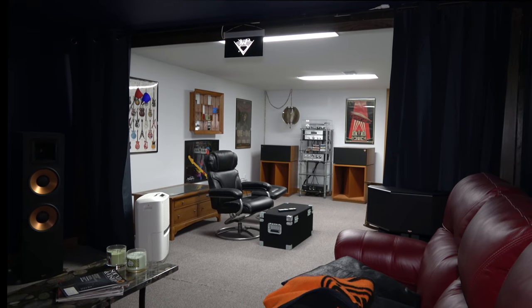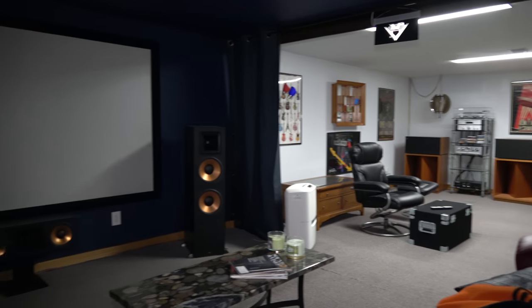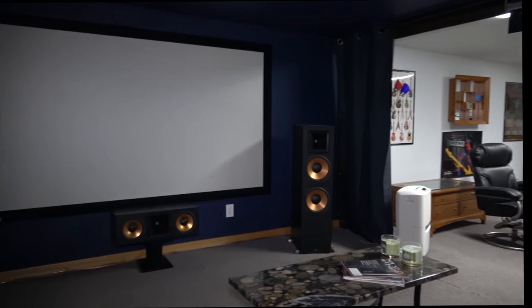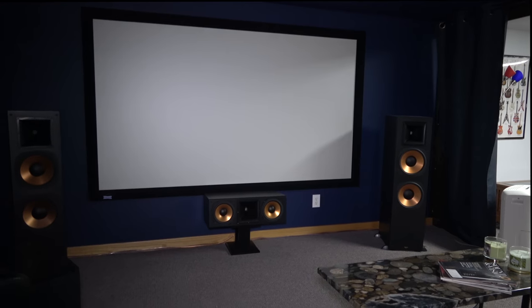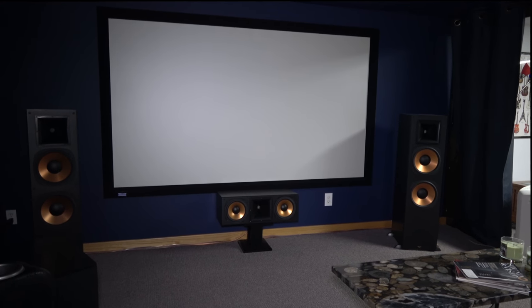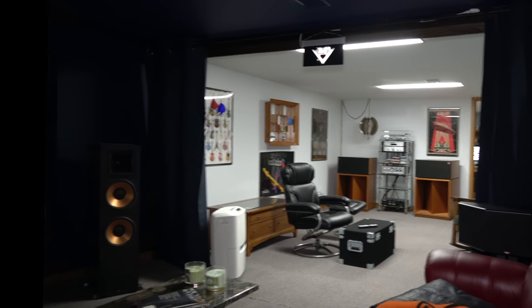Over there are my La Scala IIs. I have some Klipsch RF-7s in the front, and the center channel is an RC, the original RF-S.